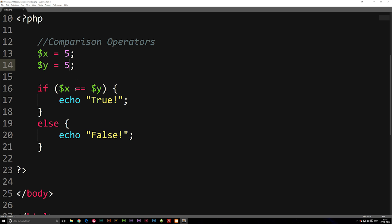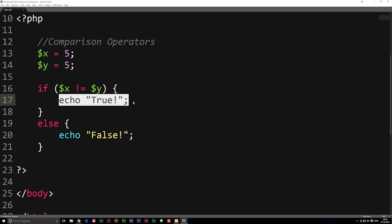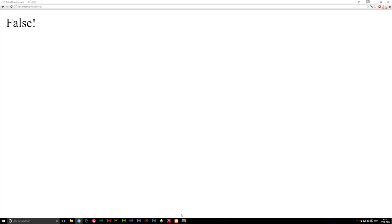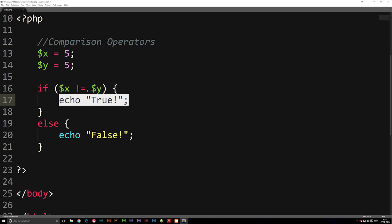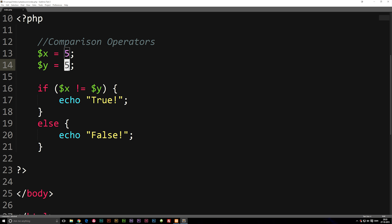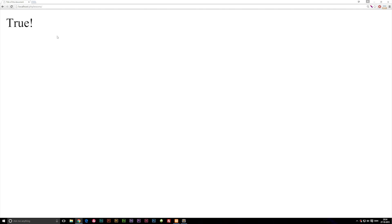We can also check if values are not equal to each other using the not-equal operator (!=). We use an exclamation mark in front of one equal sign. This basically says: if x is not equal to y, print true. Right now it says false because x and y are both 5. If we change y back to 10 and refresh the browser it will say true.